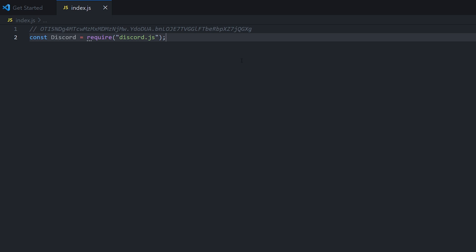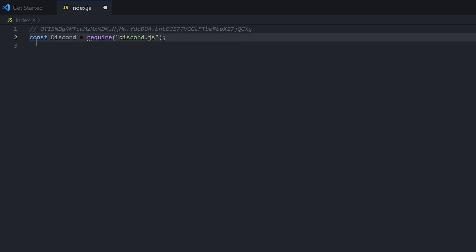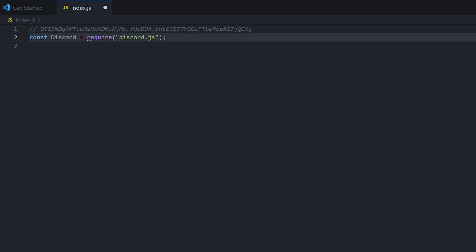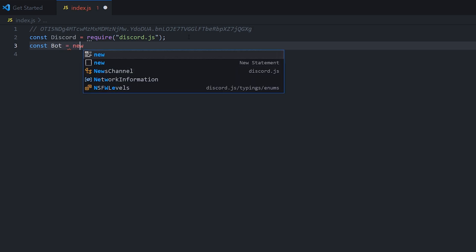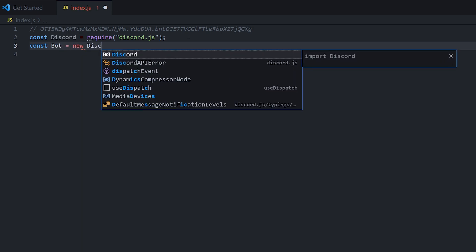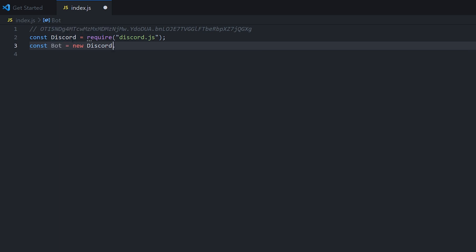So now that we have discord.js imported, what we're going to do is create a new bot, which is basically taking discord.js's bot class and creating our own instance of it. We're going to do const bot equals new discord dot client.